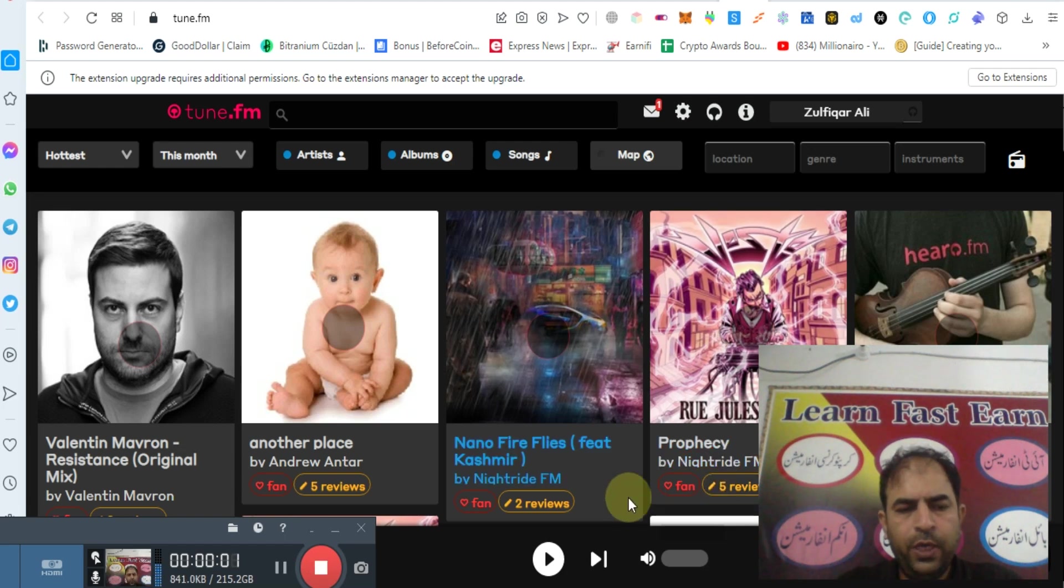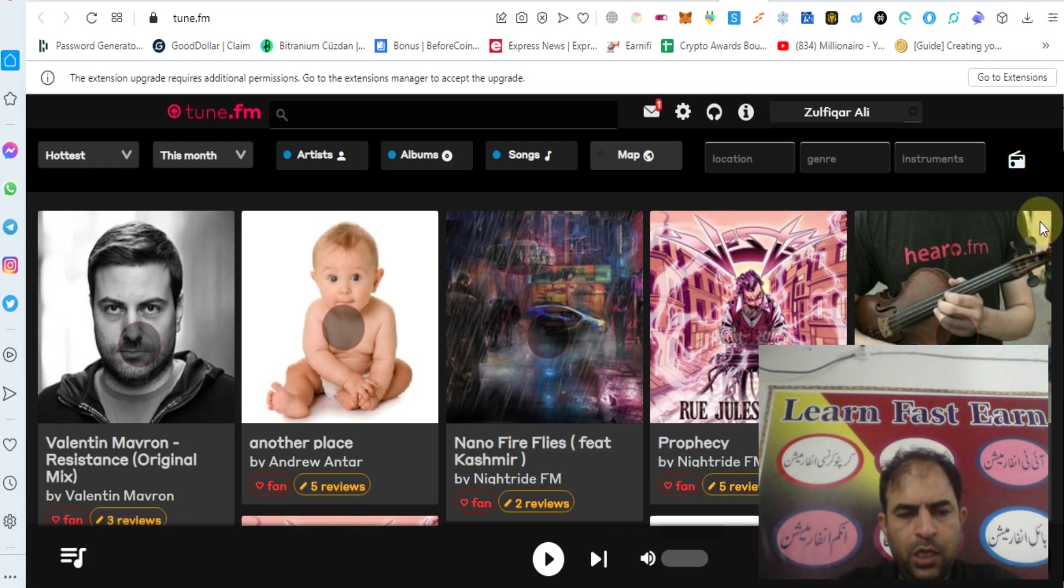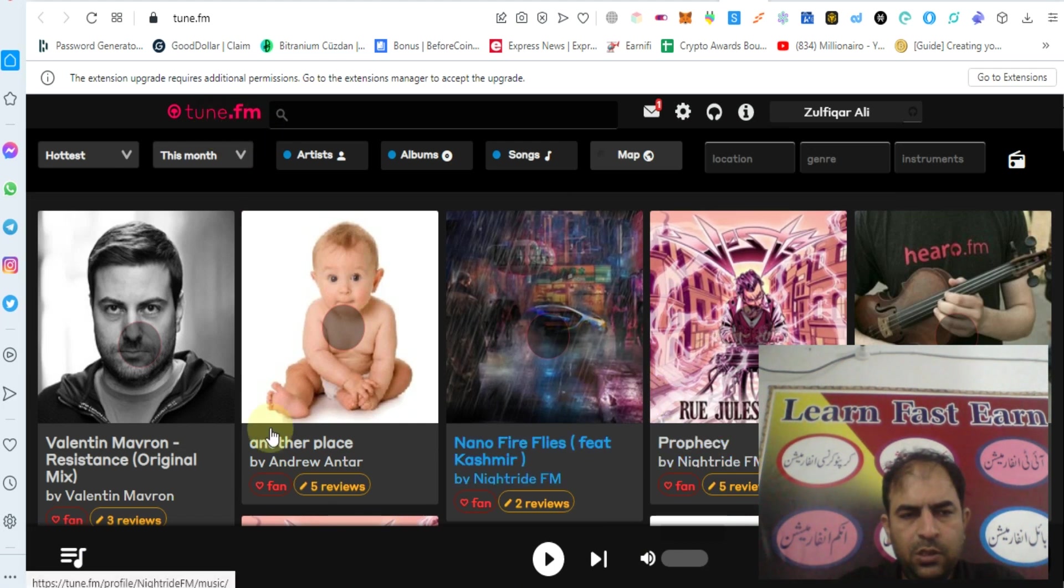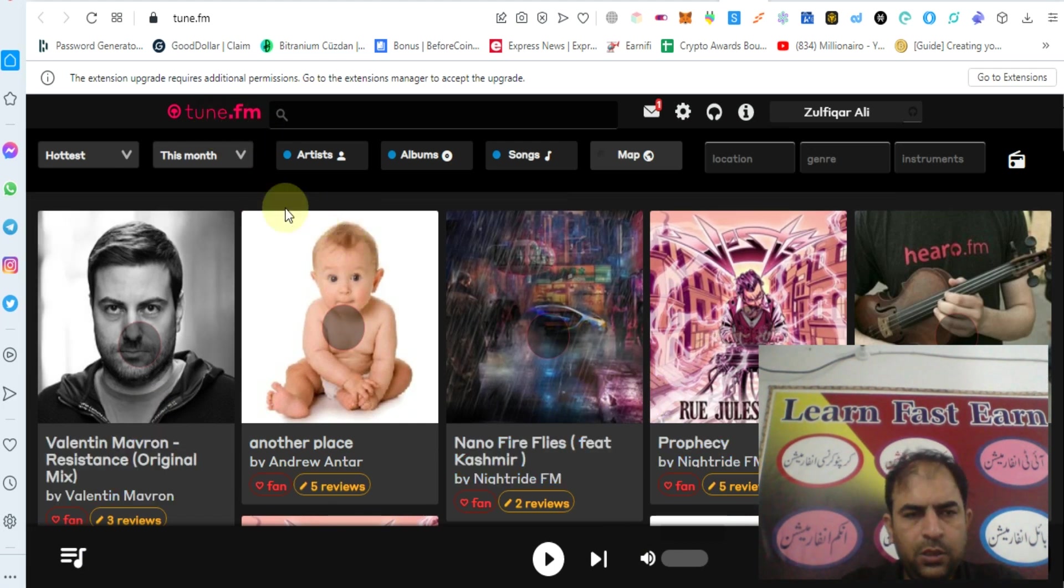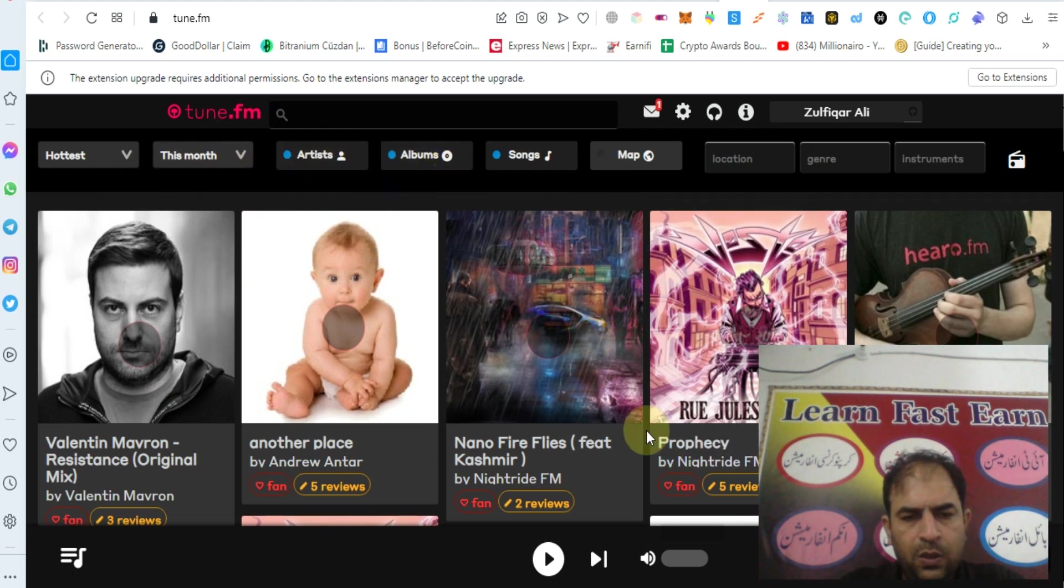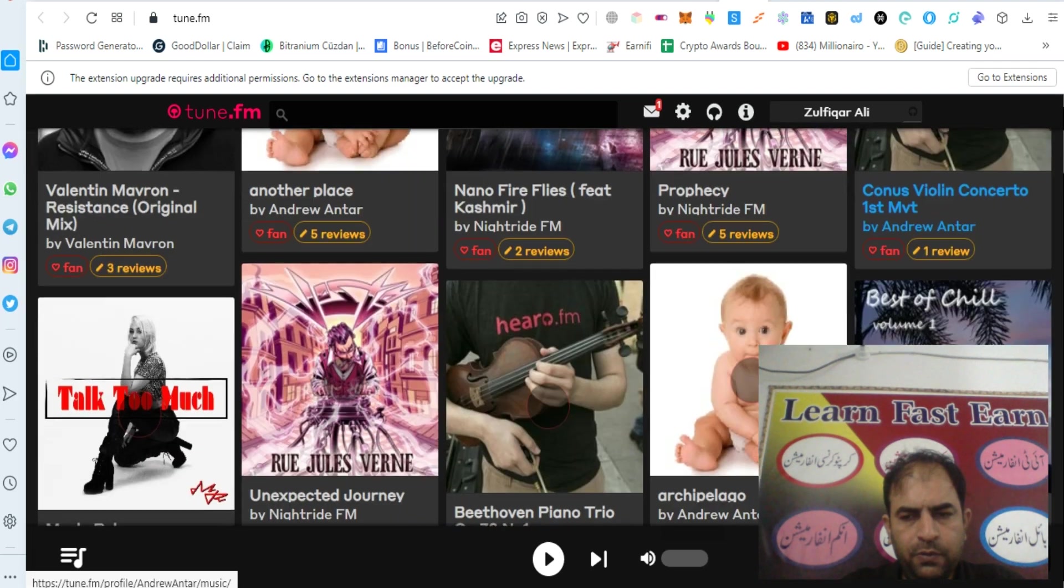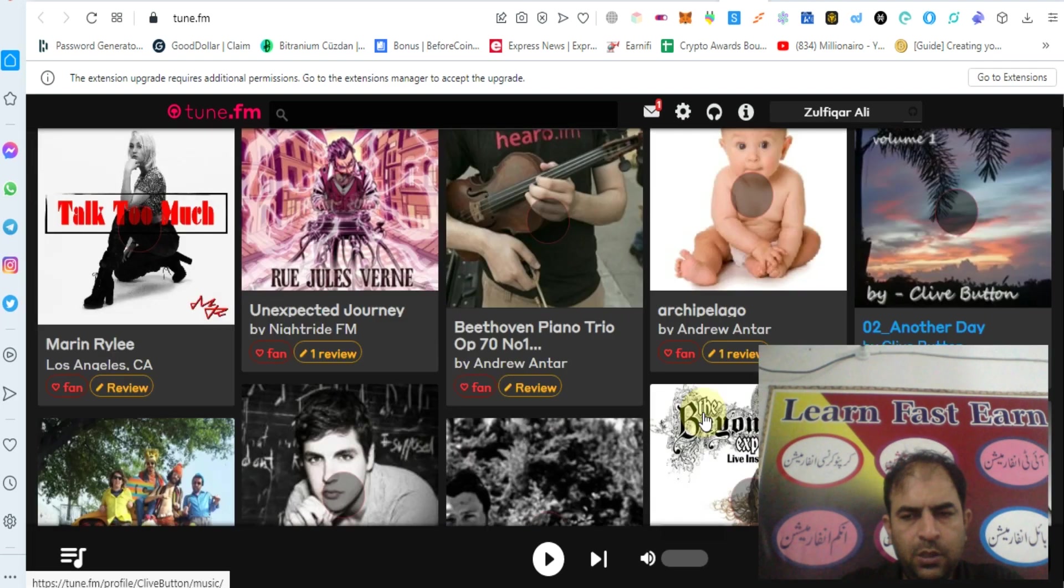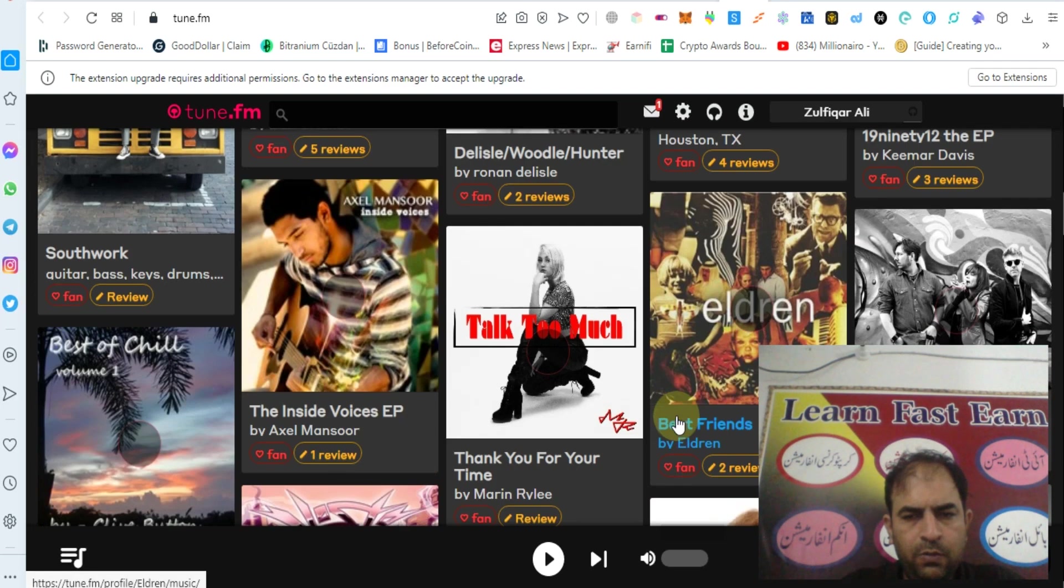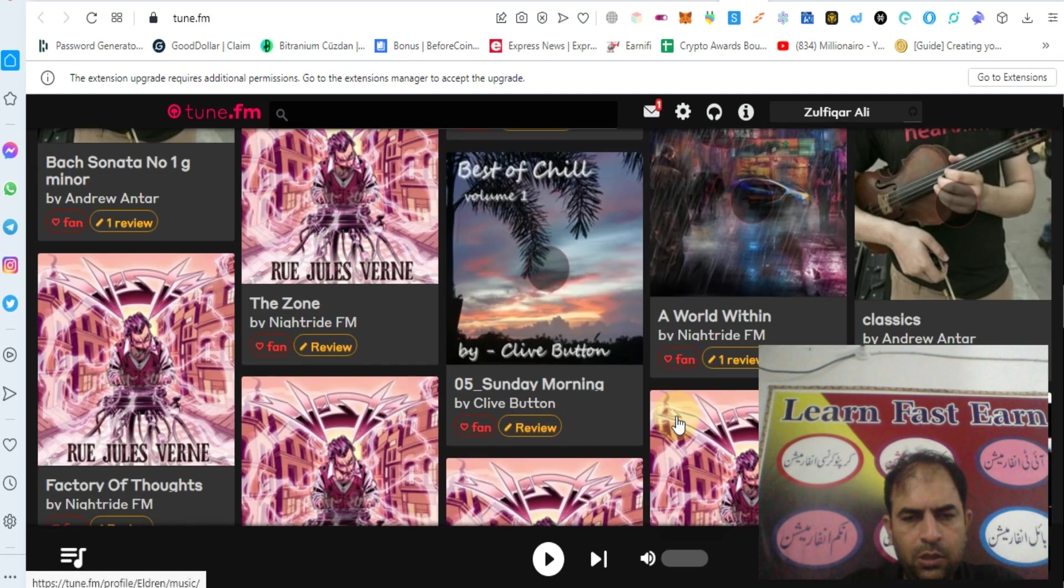Hello guys, how are you? Today I will tell you about a new project, Tune.fm. This is a music industry platform where you can check out artist music on this website. This project is good and will be soon listed on big exchanges.